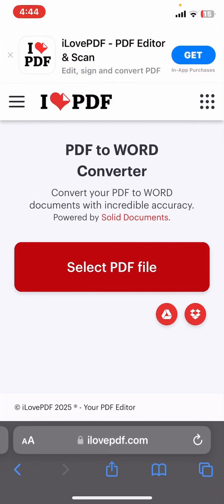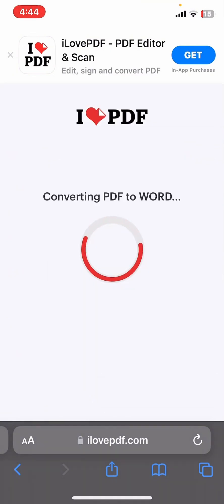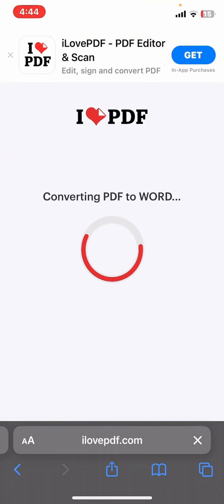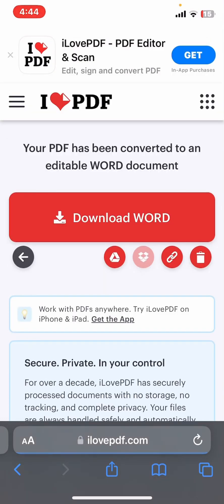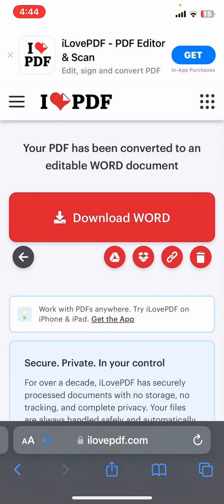Once you have done that, you need to tap on the 'Convert to Word' option right over here. It might take some time to convert. Now that your PDF is converted into Word, simply tap on the 'Download Word' option over here and it will start downloading right away.